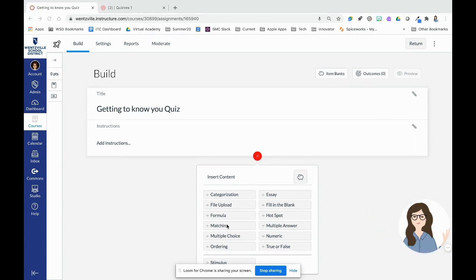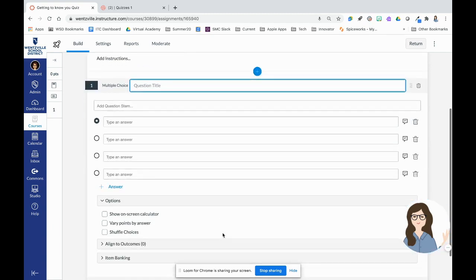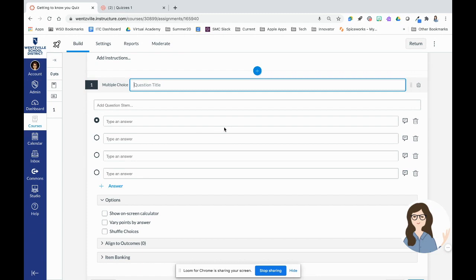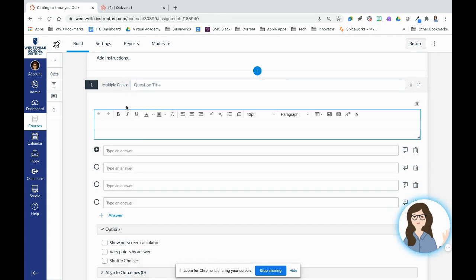This is a great place to check out the help guides for each particular question type. So we're just going to pick a simple multiple choice question type here. And depending on which question type you select, there's going to be different things that you'll have to fill in.